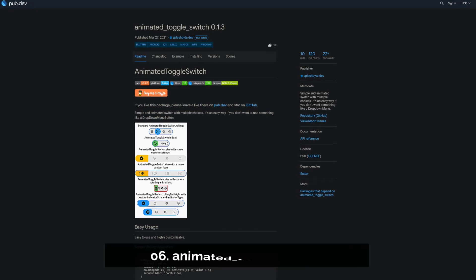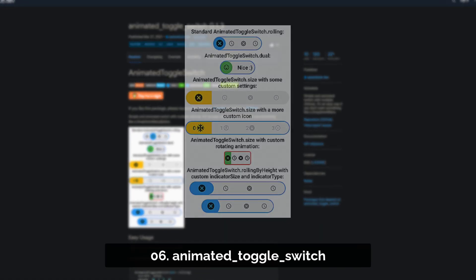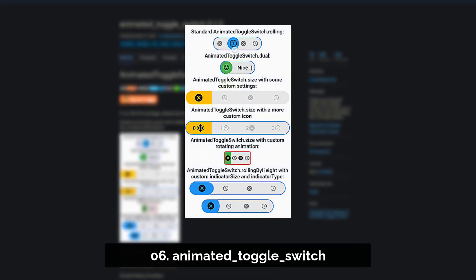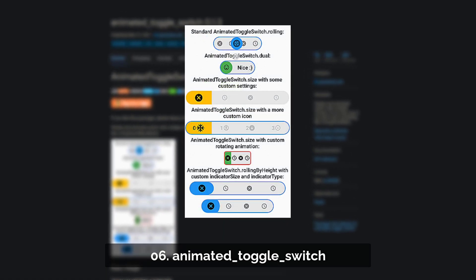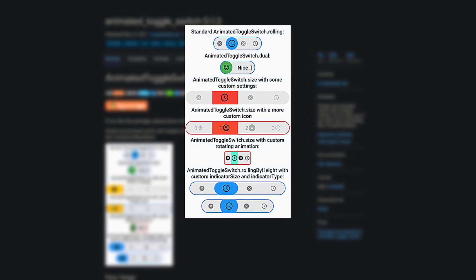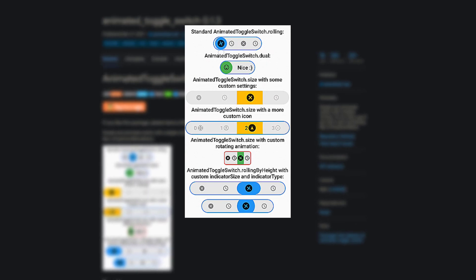Number 6 is called AnimatedToggleSwitch, providing simple and animated switches with multiple choices.